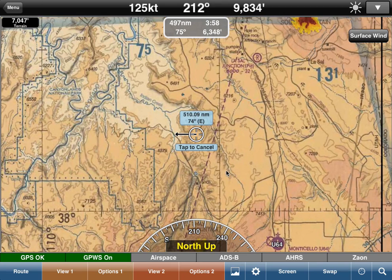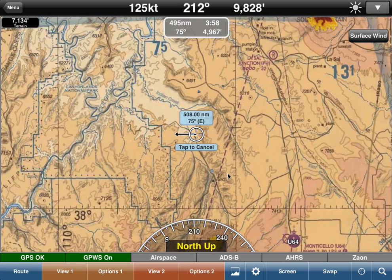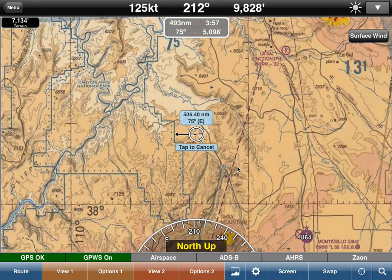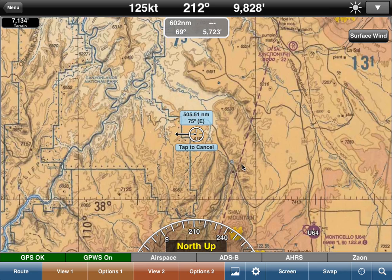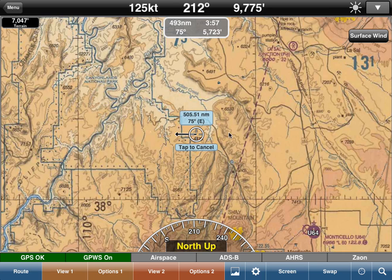So let's say we wanted to measure to this point over there. We can drag it there. We've done this extremely accurately over 500 miles. The distance from that initial point to this point is about 500.51 miles on a heading of 75, and it's about east. So that's what that tells you.